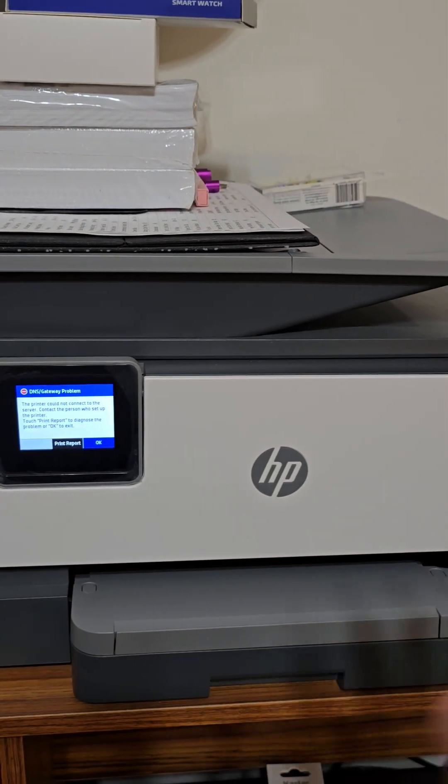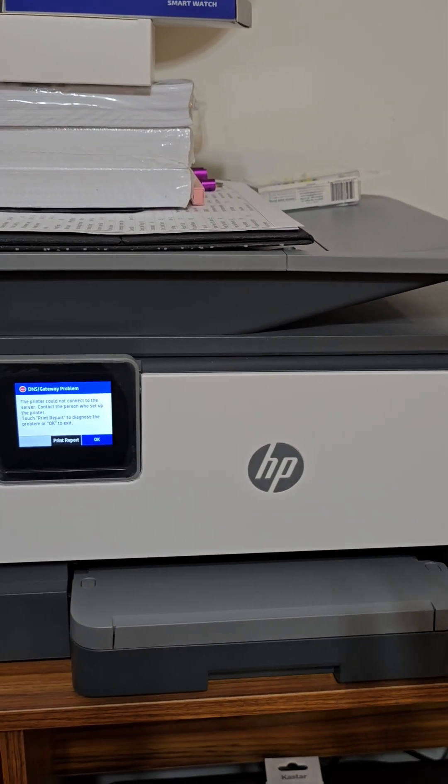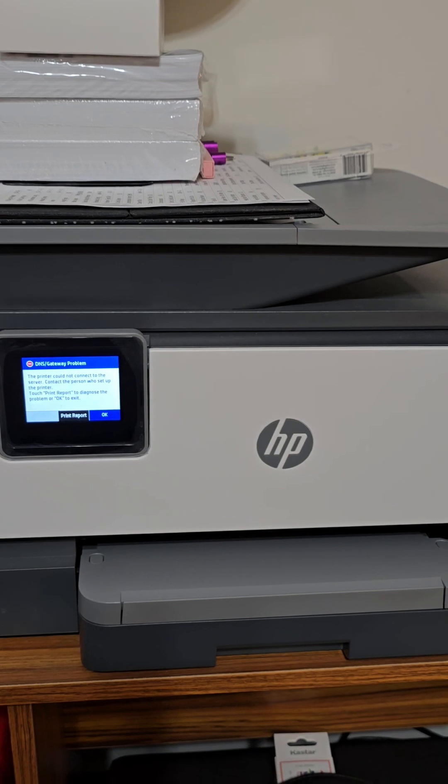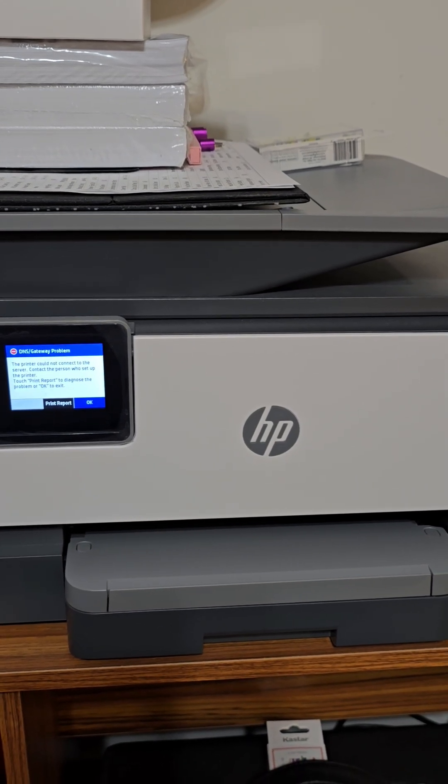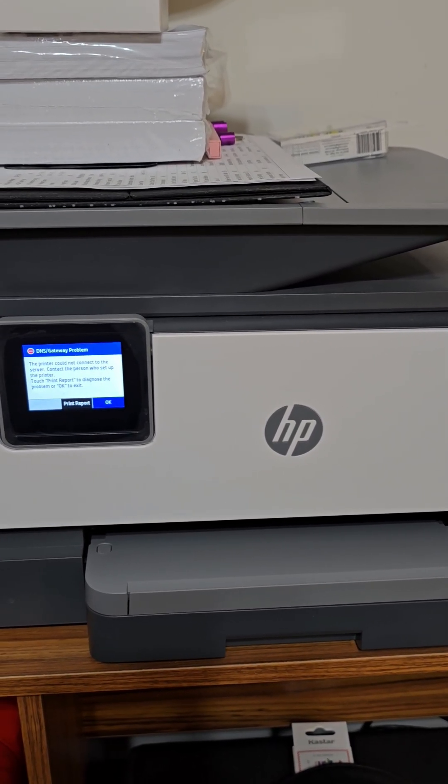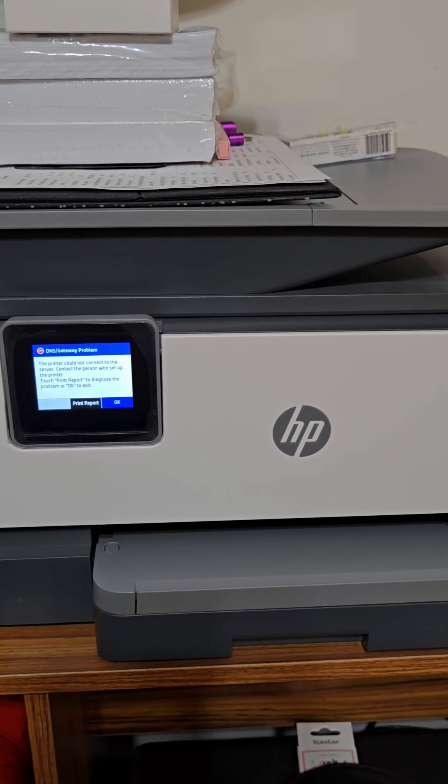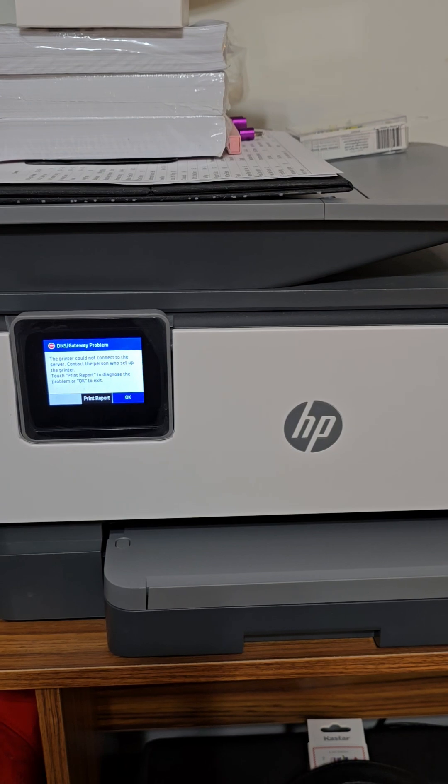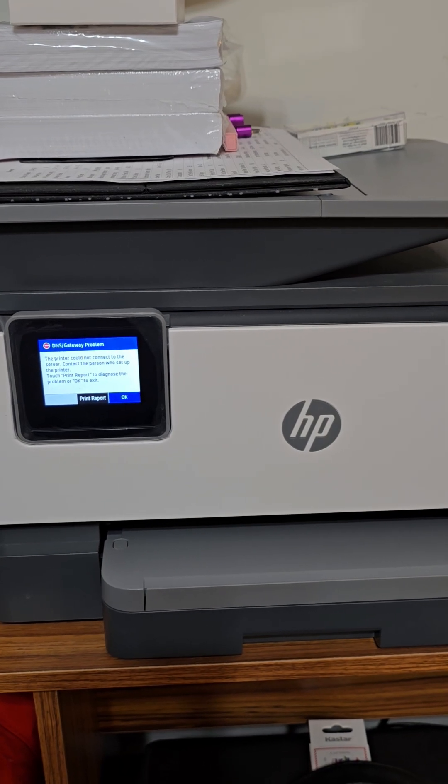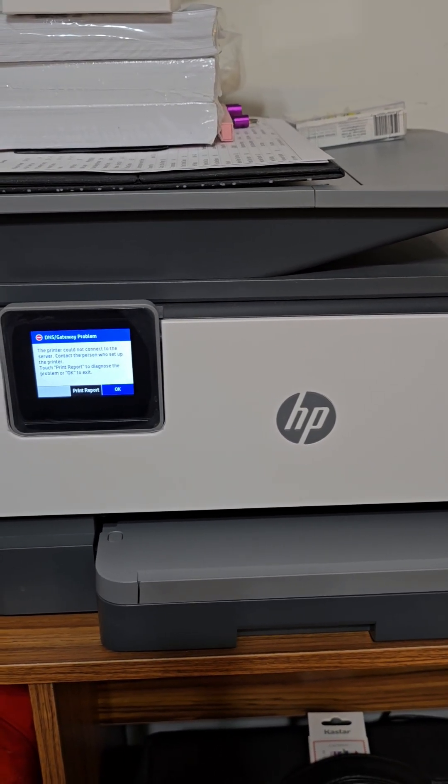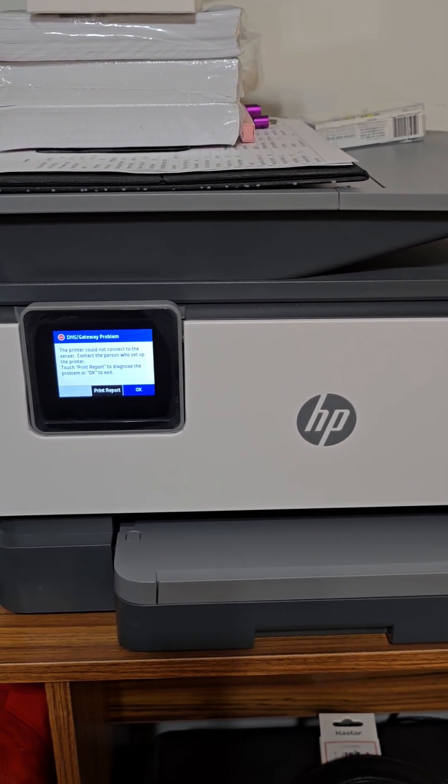I can still print, I can still scan, I can still send to a computer on my local network to make a PDF, for example, or just print from my phone. Everything works locally. I don't care about any of the online advanced features, and this is exactly what I want.